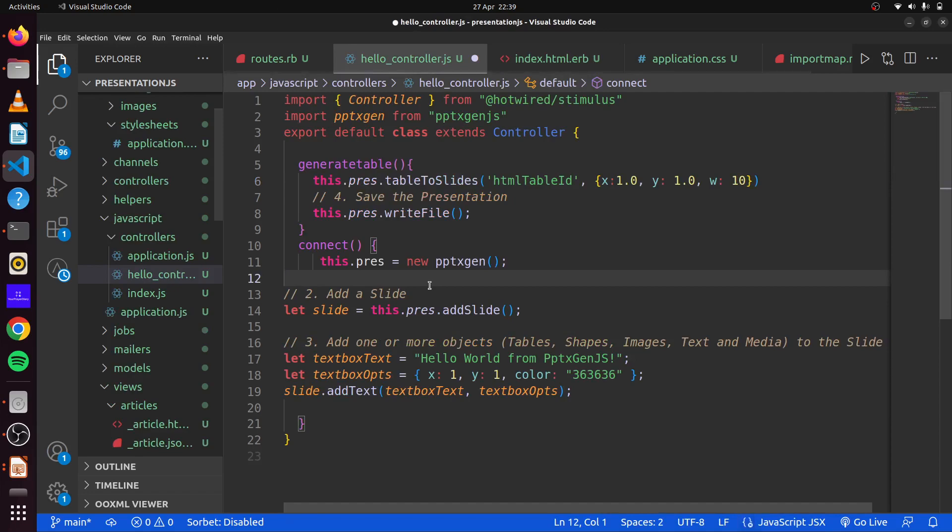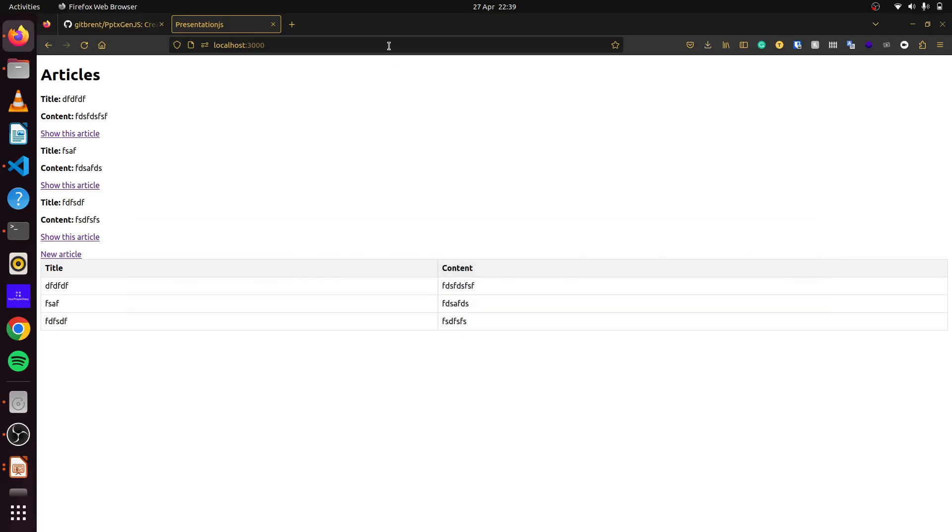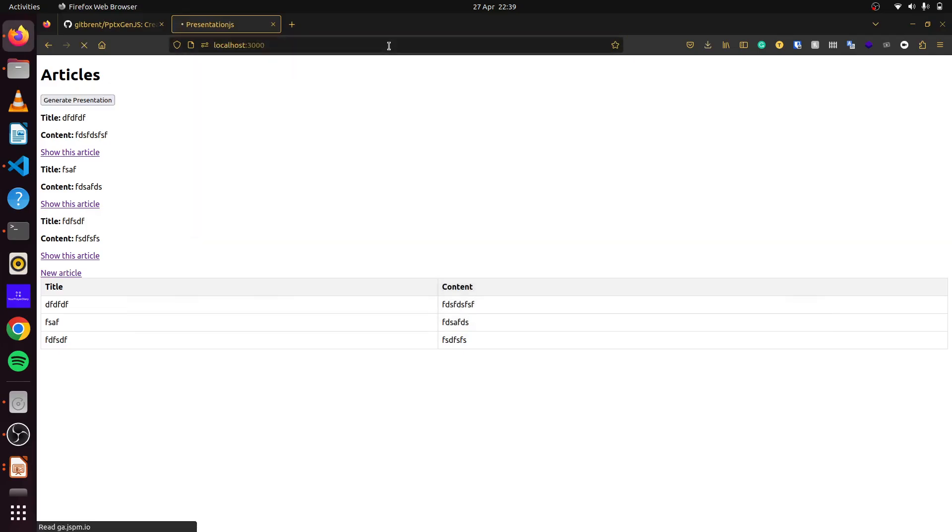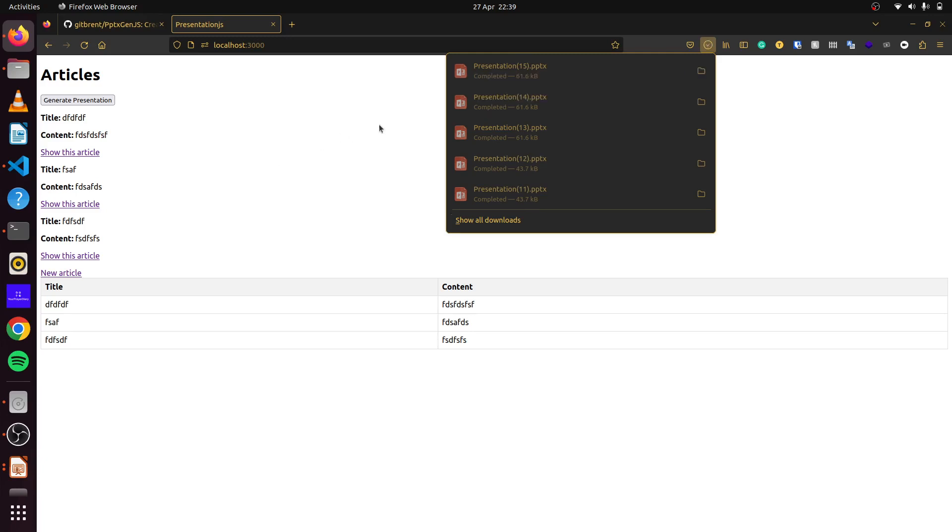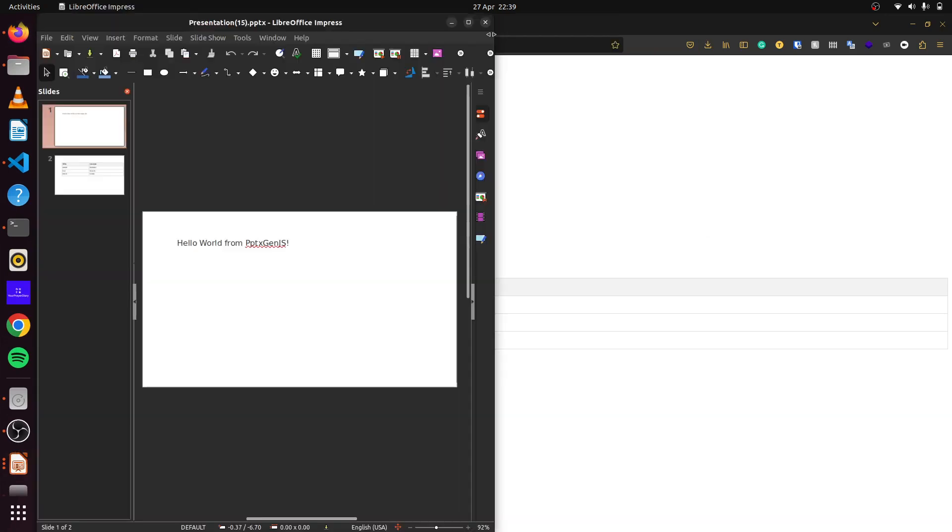So we save that. We come back here and we save this. So if we refresh now, you can see that no presentation was generated for us. Let me click on generate presentation. There we go. Our presentation is now available.